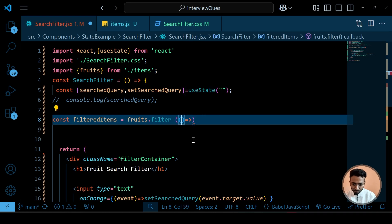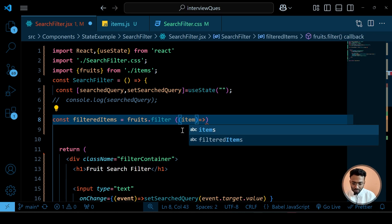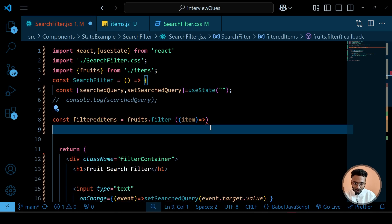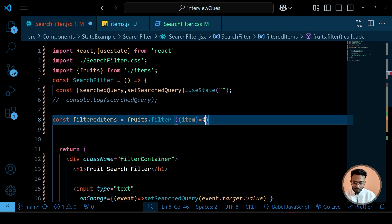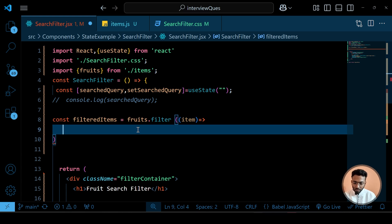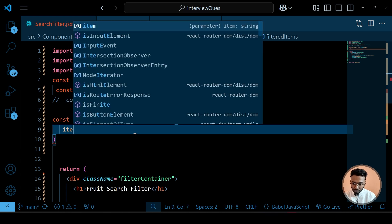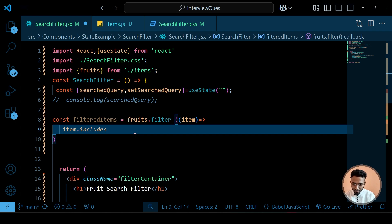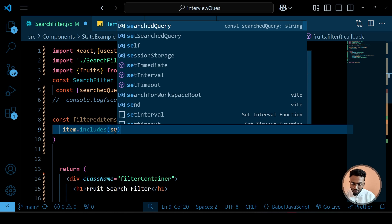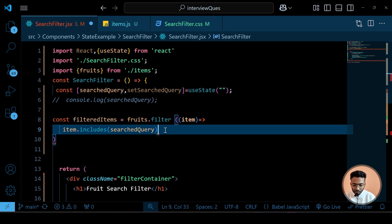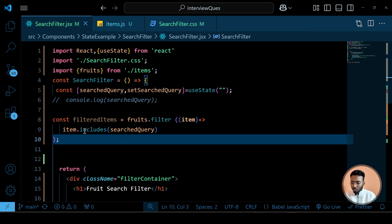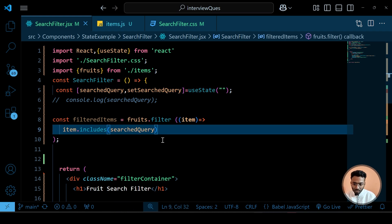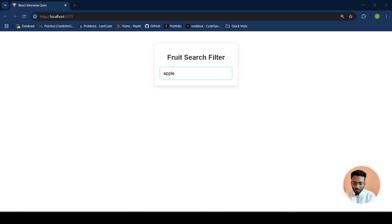Inside the filter callback, our condition will be item.includes(searchQuery). What the includes method does is search for a substring — the text the user typed — within each fruit item string. For example, if a user writes 'ap', the includes method will look for the substring 'ap' — a contiguous part of a string with no gaps between characters.